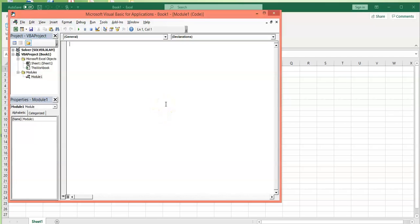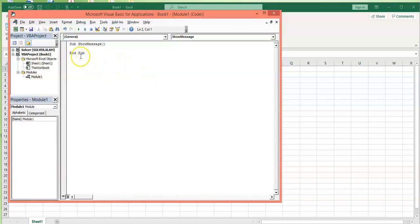A module is a container for your code and allows you to divide your code into multiple sections. I want to create a code which pops up a window on my screen with a text in it. I will start typing 'Sub' — Sub is short for subroutine — and after Sub you need to enter a name for your subroutine. I would select 'ShowMessage', hit Enter, and once you hit the Enter key, 'End Sub' will appear. Between Sub and End Sub, you need to create your code.